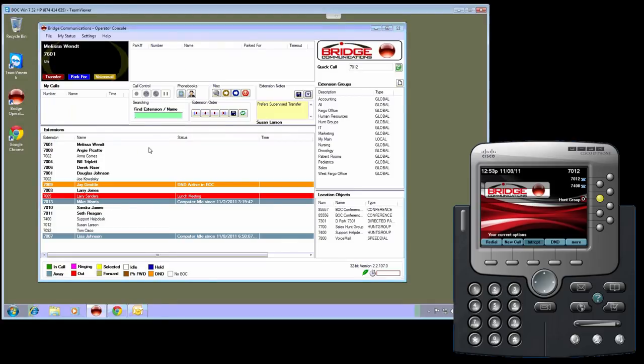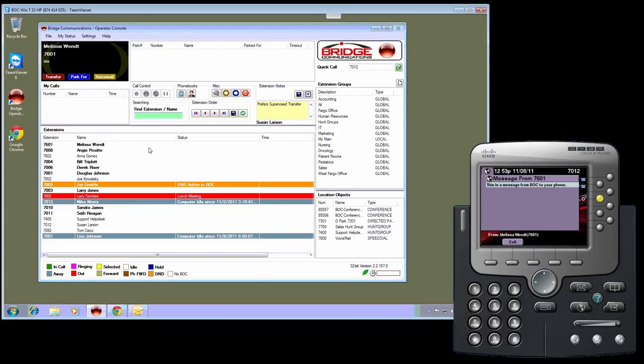Upon sending that message, the message is displayed on the phone. It is showing who sent the message and the message text.